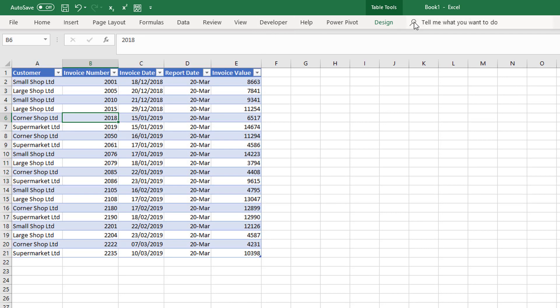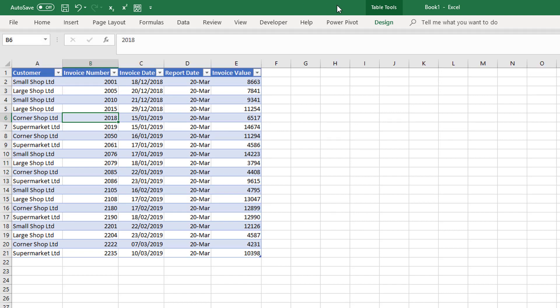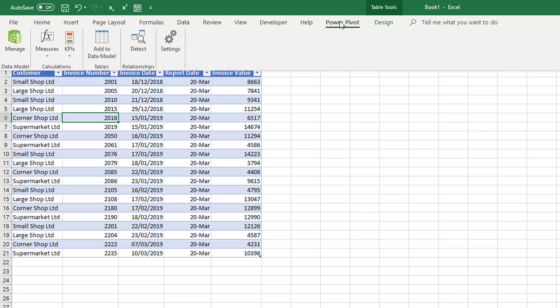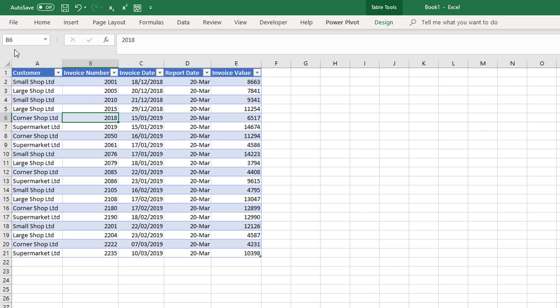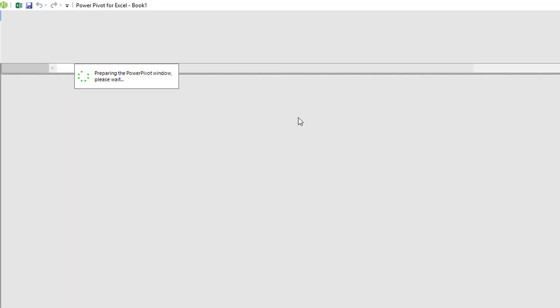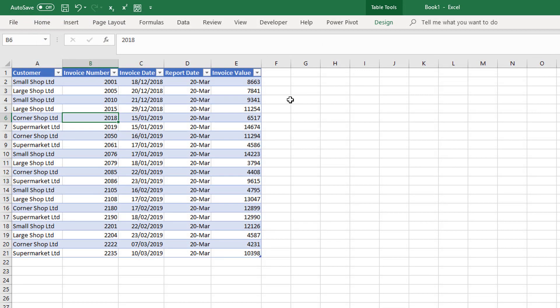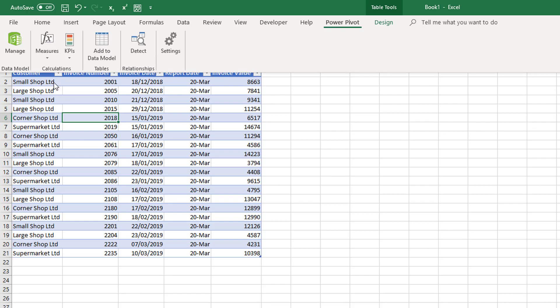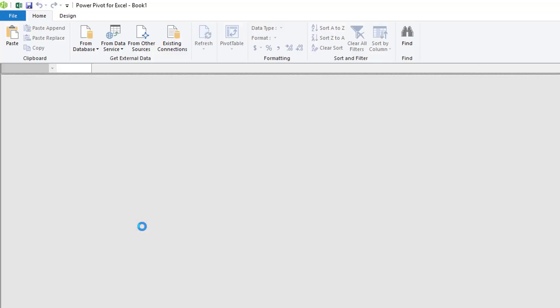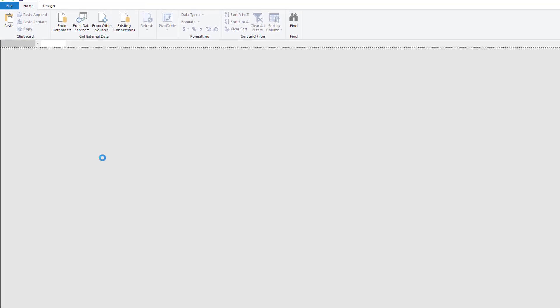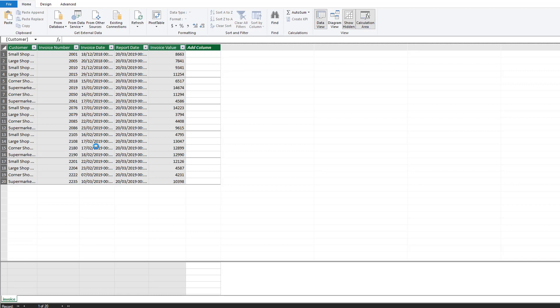I am going to create a table and rename this table to Invoices just for simplicity. Then in my Power Pivot I am going to add this table to our Power Pivot model by clicking Power Pivot and then Add to Model.